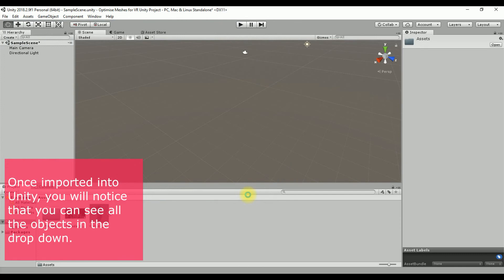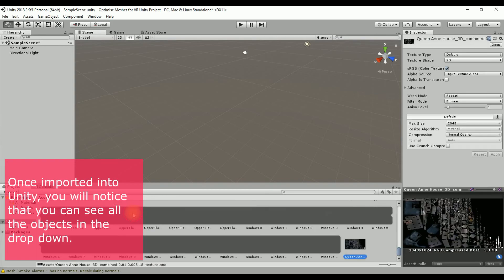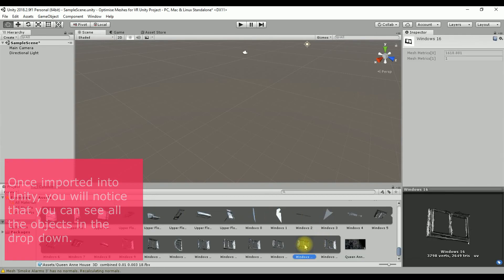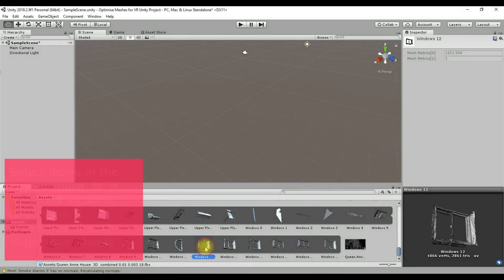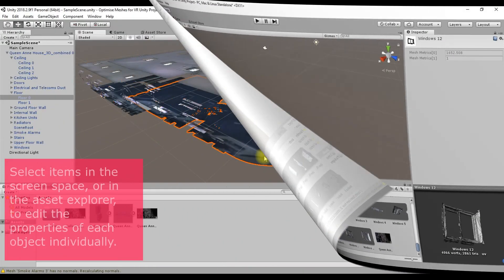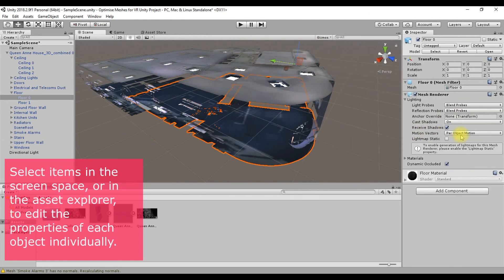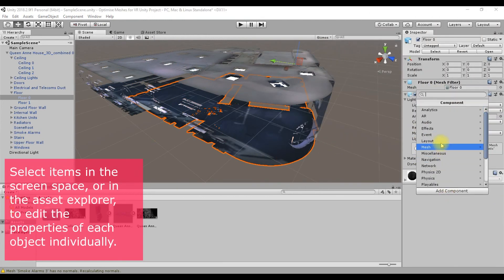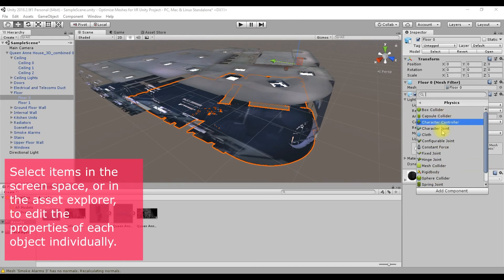The result inside Unity is a model that loads quickly and performs smoothly once it's in, but also maintains an element of selectability. This means you can easily select specific objects and perform individual commands on them. For example, you can put some collider physics on the floor to stop the camera dropping through it.